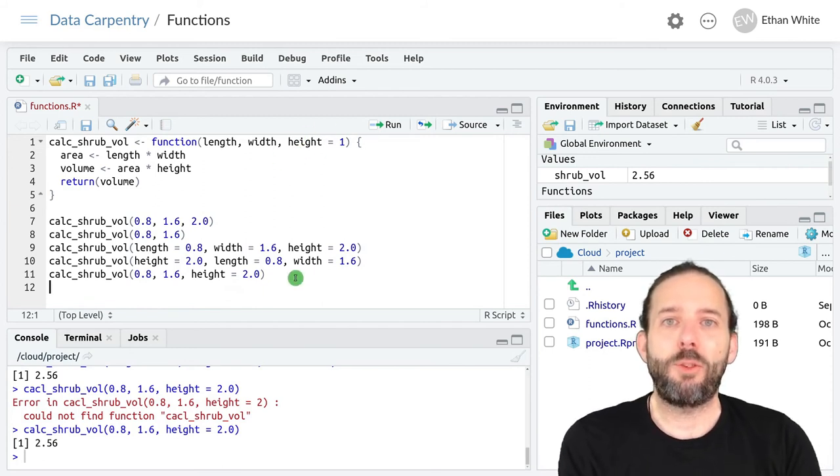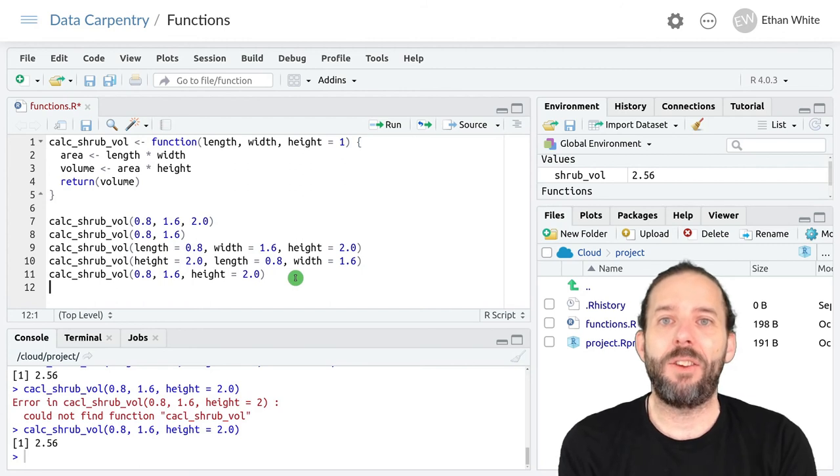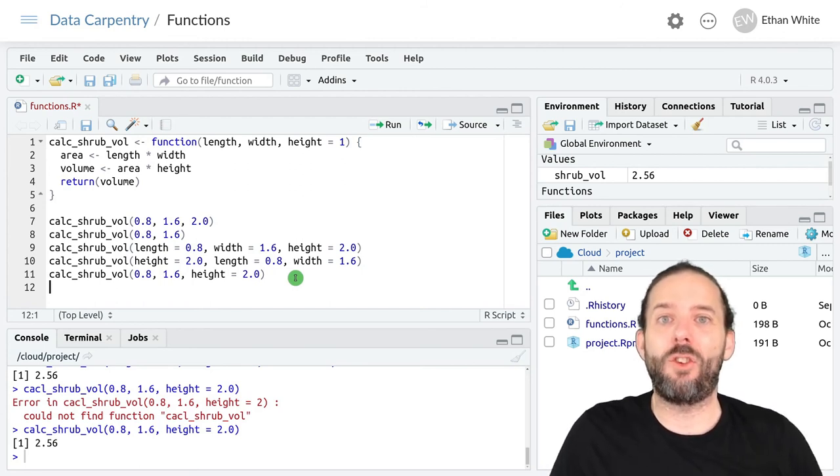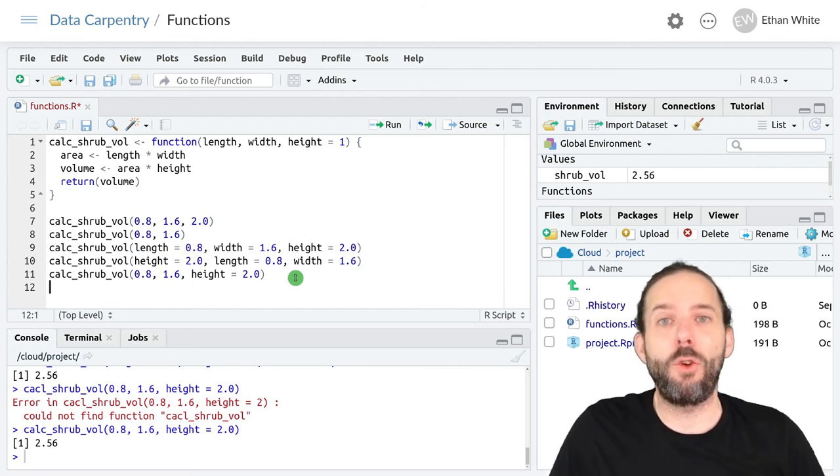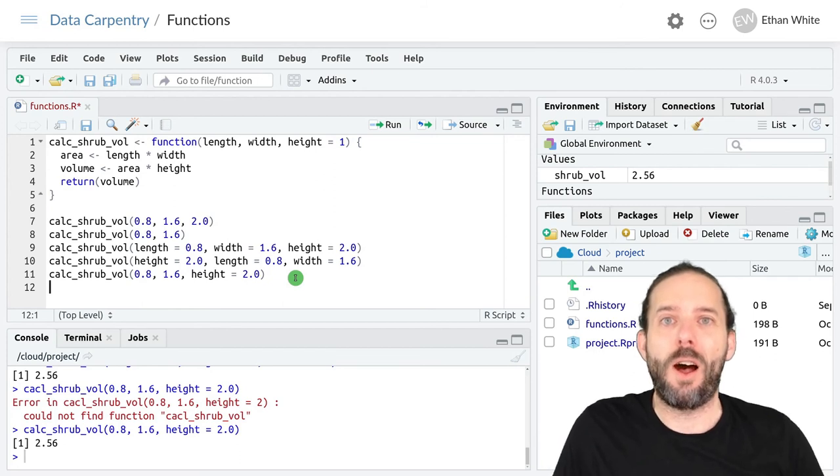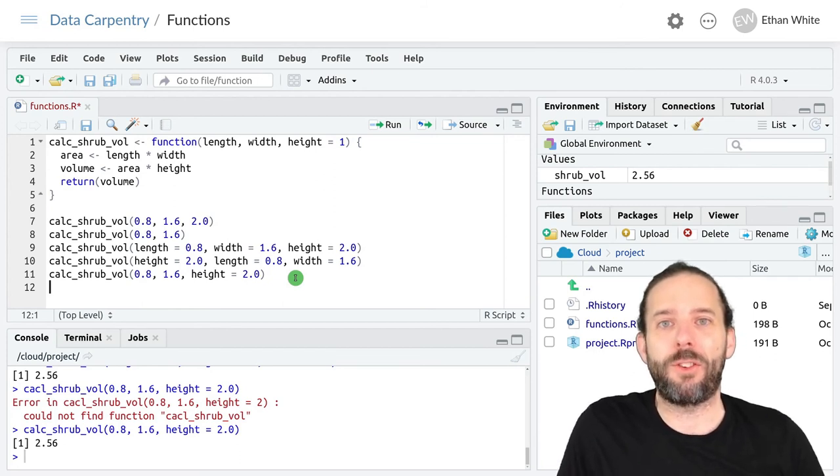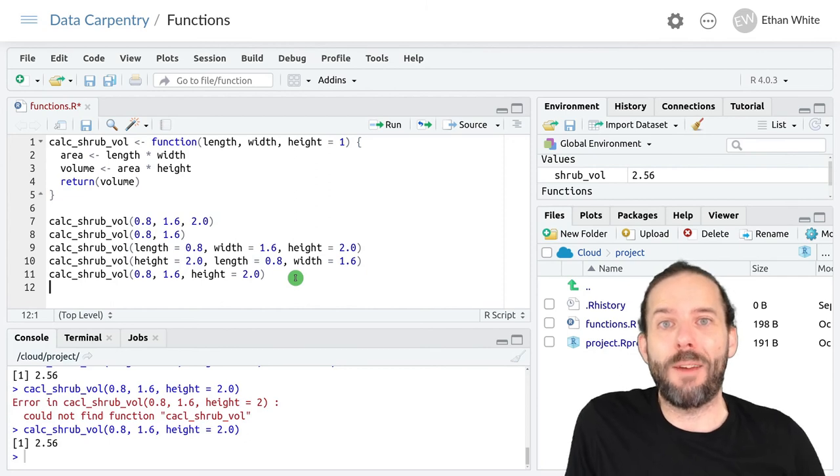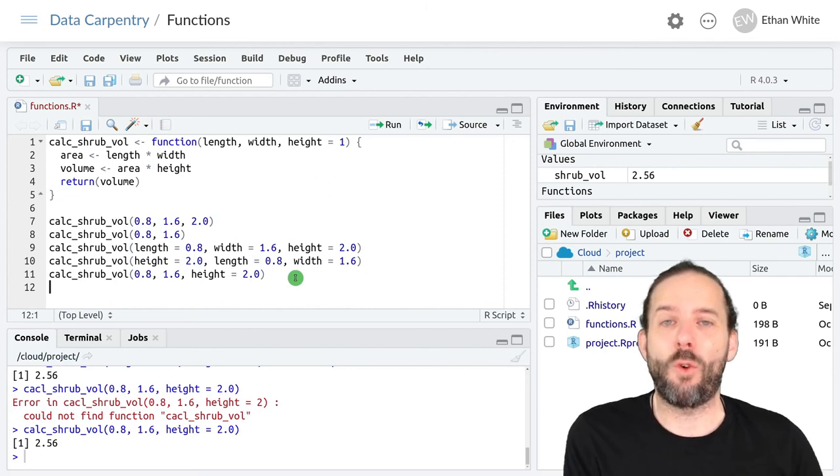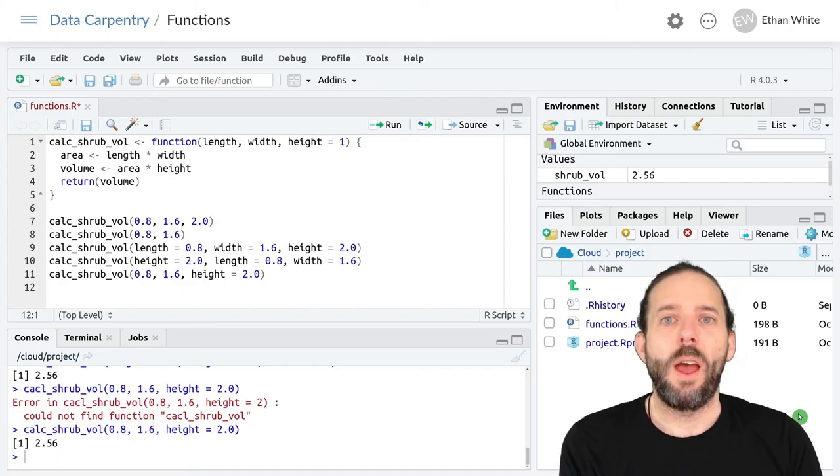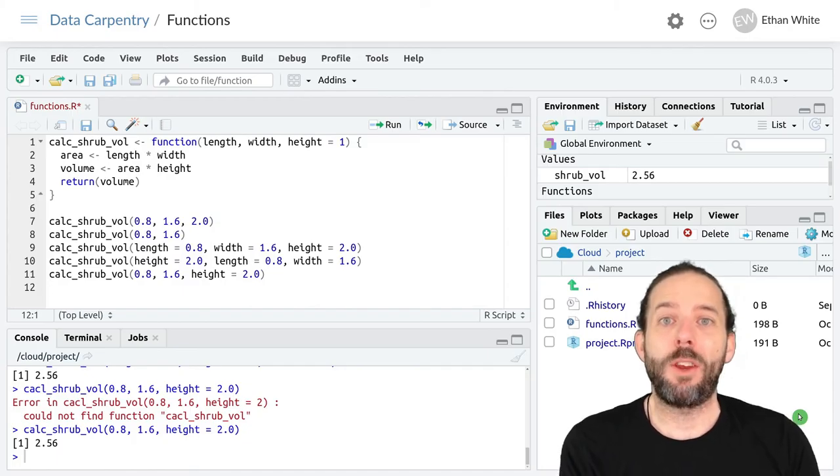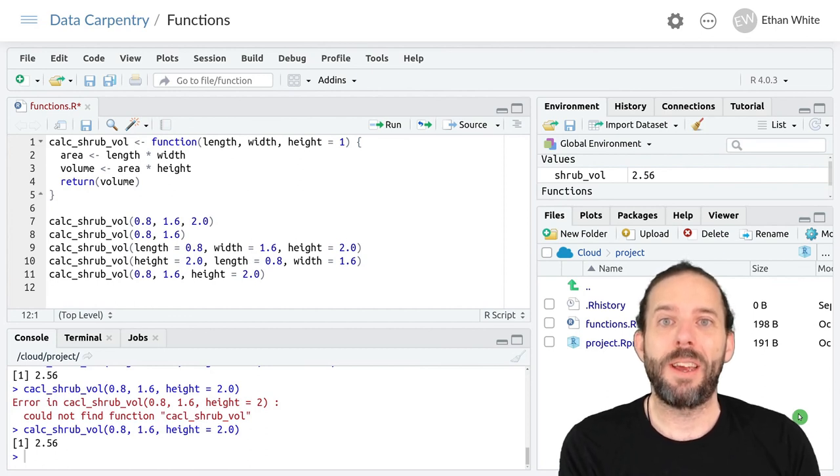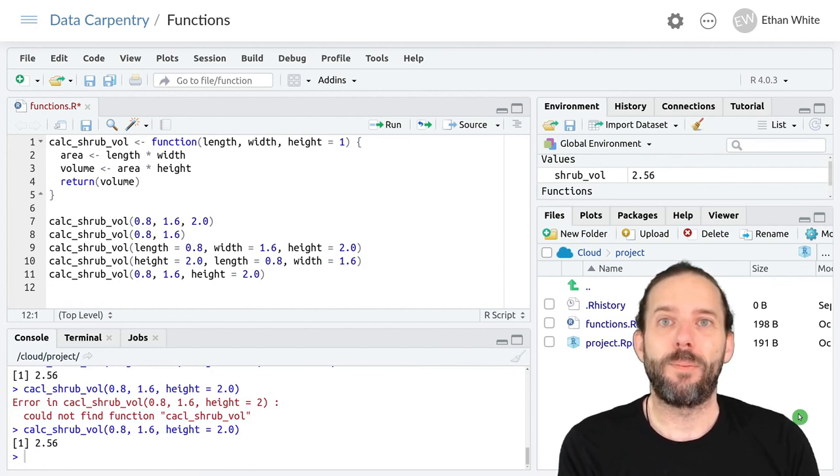The exception to that is cases where it can be easy to get confused about the order of the required arguments, in which case using named arguments for everything can avoid common mistakes. And that's why we've been using named arguments for data and mapping in ggplot.